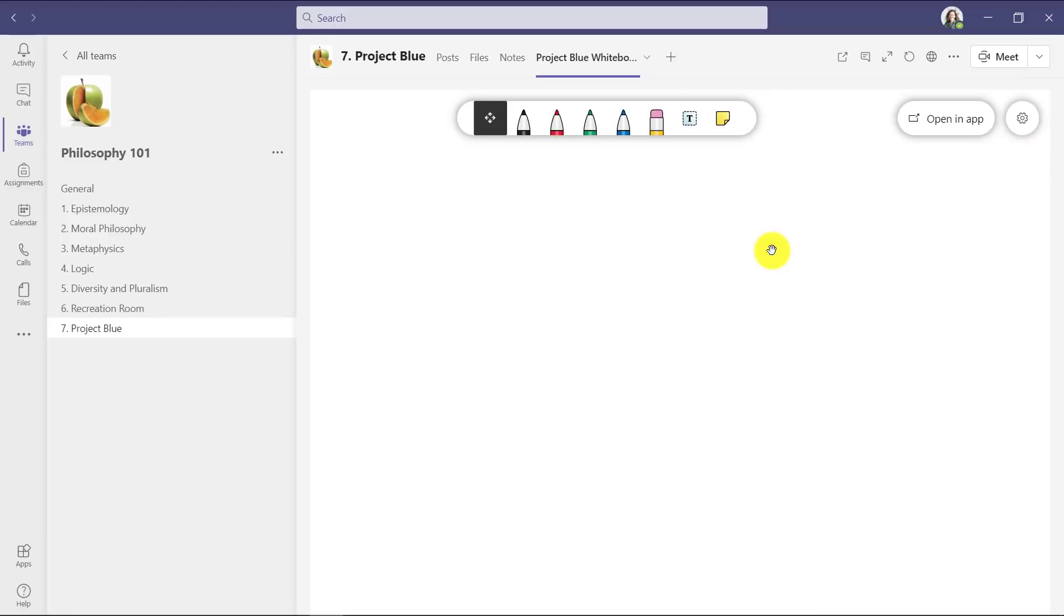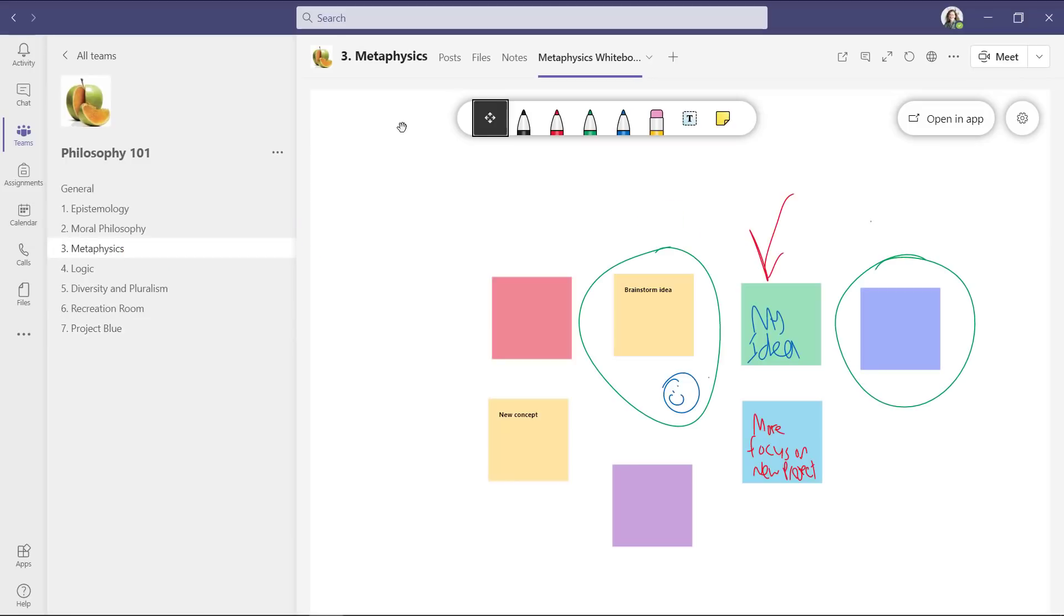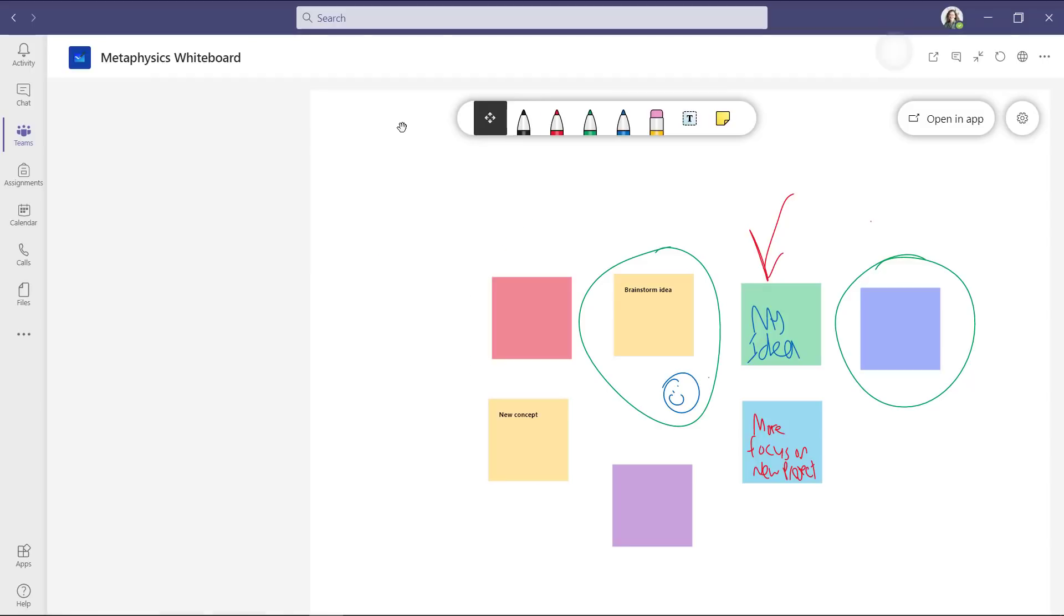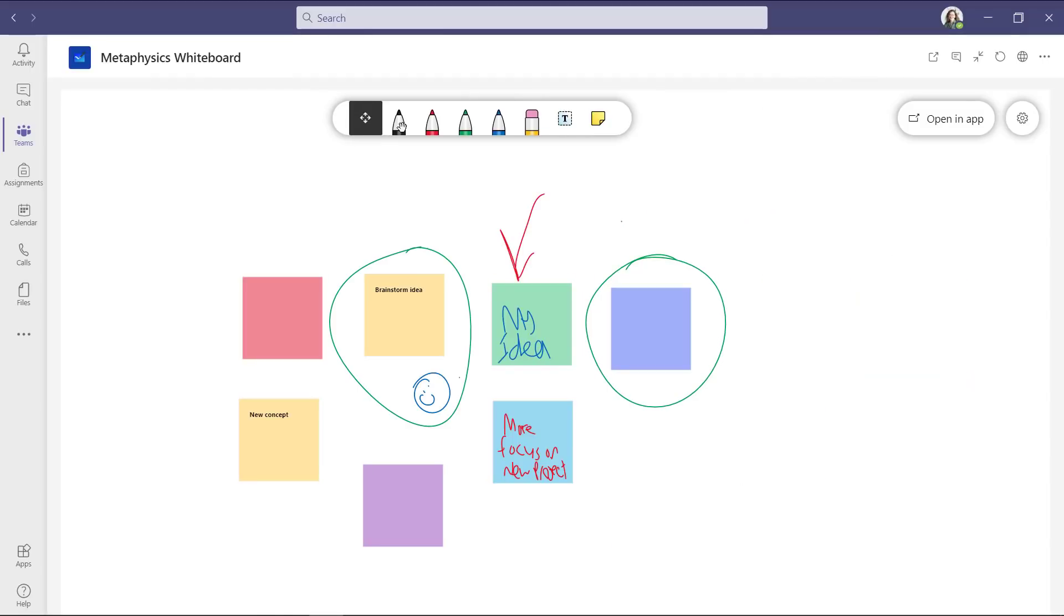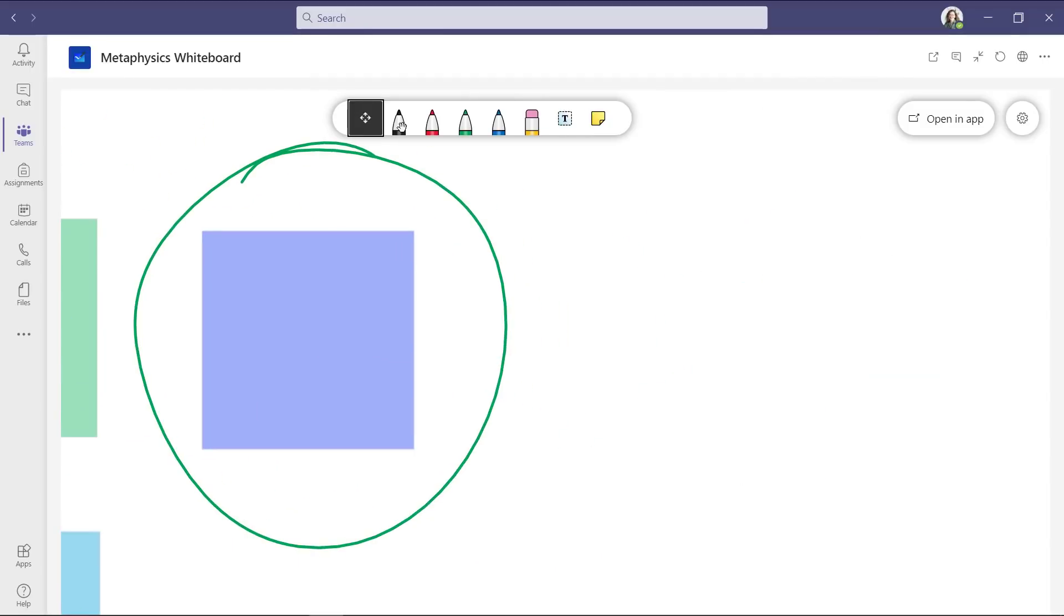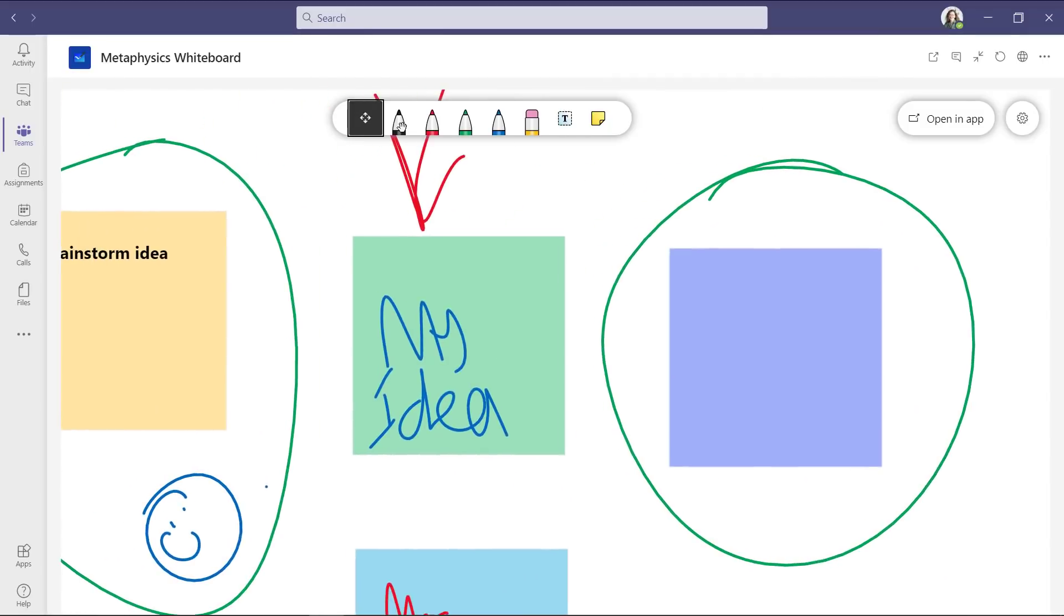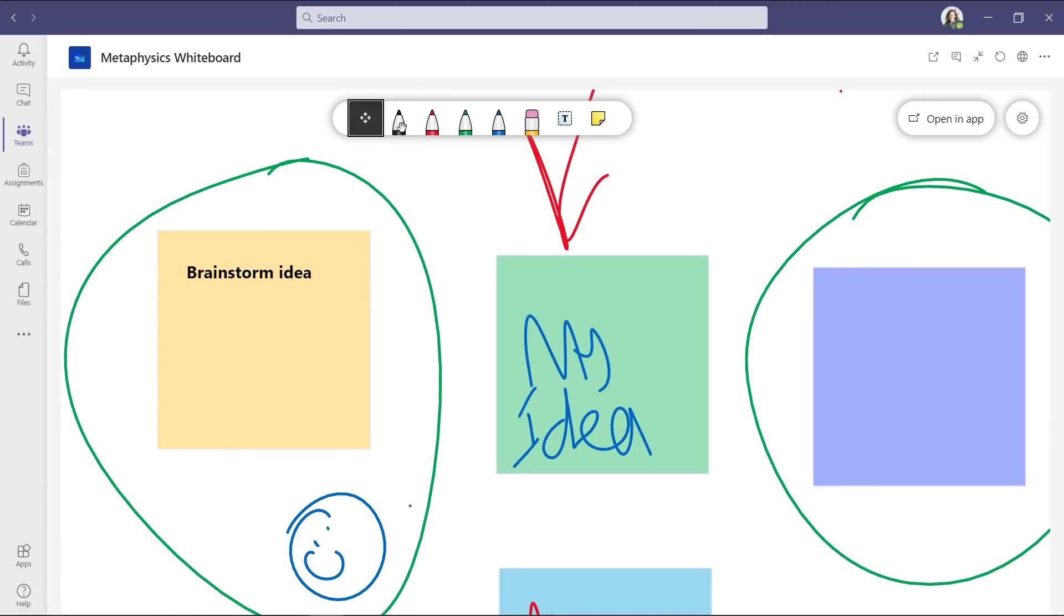Now you have that full whiteboard capability right here on a channel and it's always there. Maybe you can do a brainstorm. Here's an example of a whiteboard I filled in a different channel. I can go full screen just like this. I can zoom in. I can scroll around the page just like I would in a normal whiteboard.